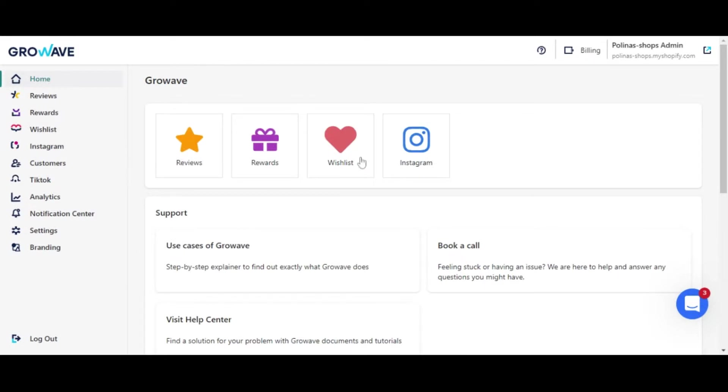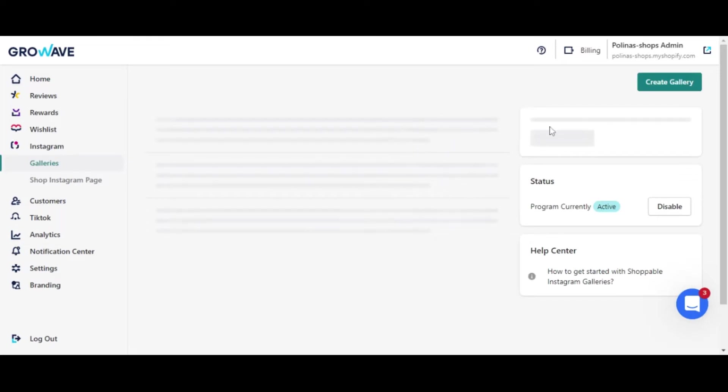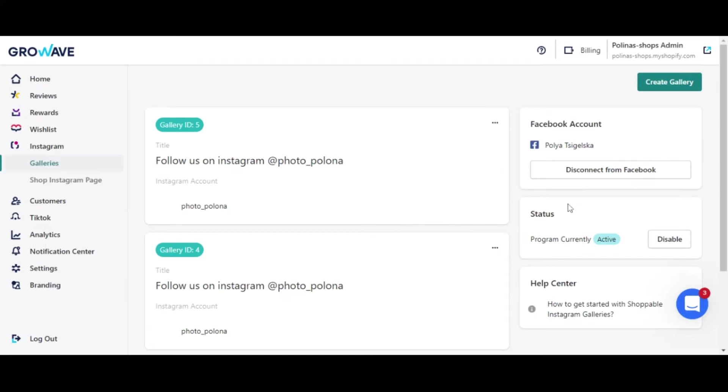To get started, click on the Instagram app. First of all you will need to connect the Facebook account. As you can see, mine is already connected.